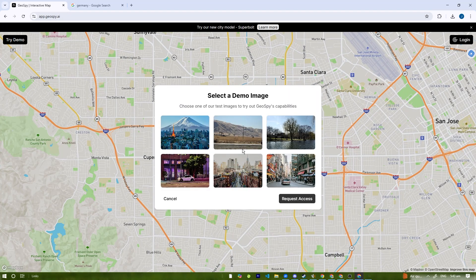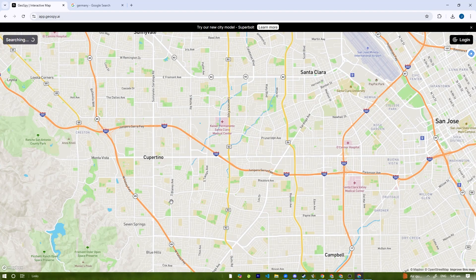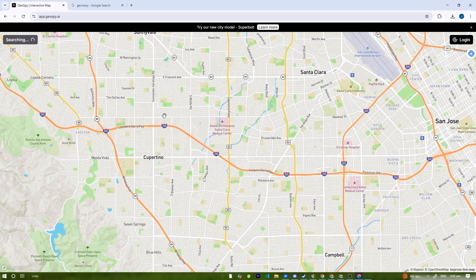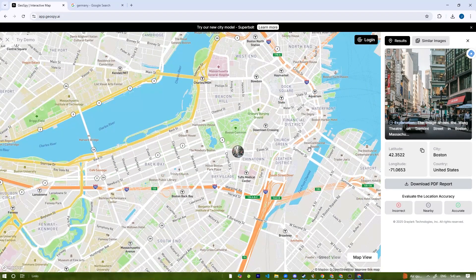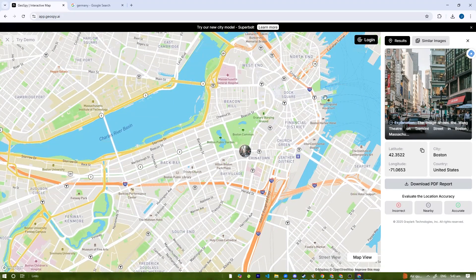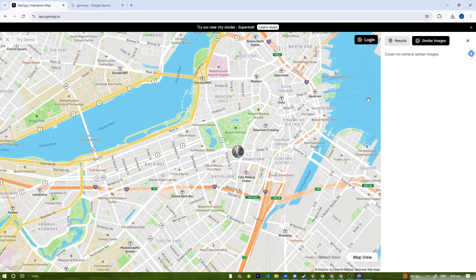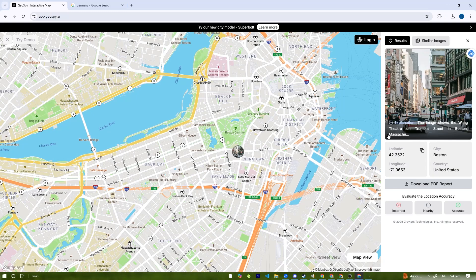You'll see a map pin marking the estimated spot. In some cases, the AI may provide multiple possibilities with confidence levels. There's also a Similar Images feature that shows the latitude, longitude, city, and country. That's pretty cool.